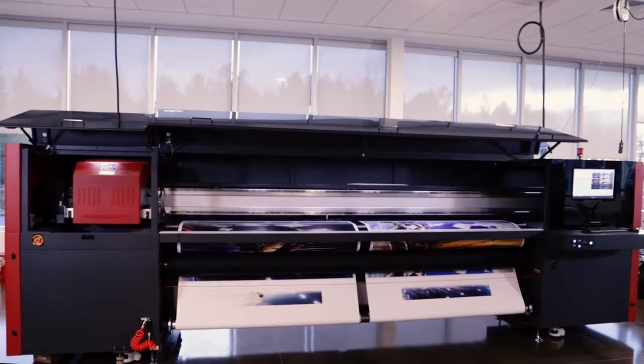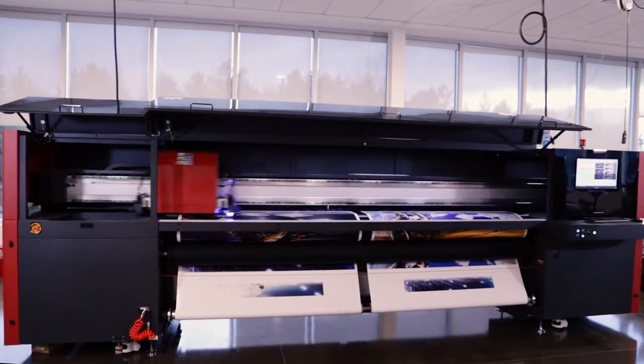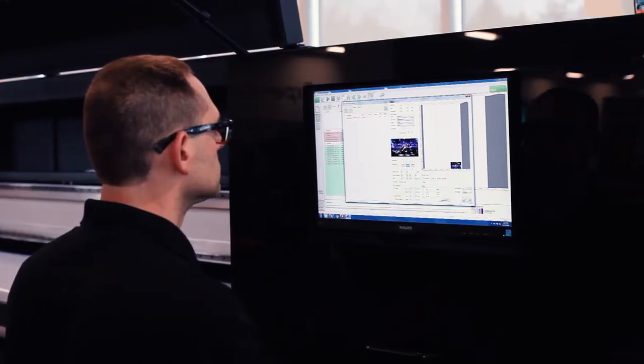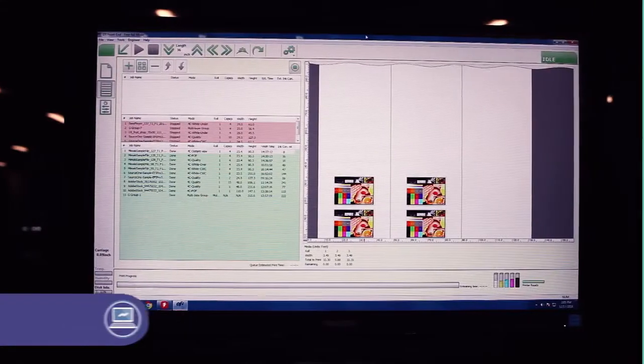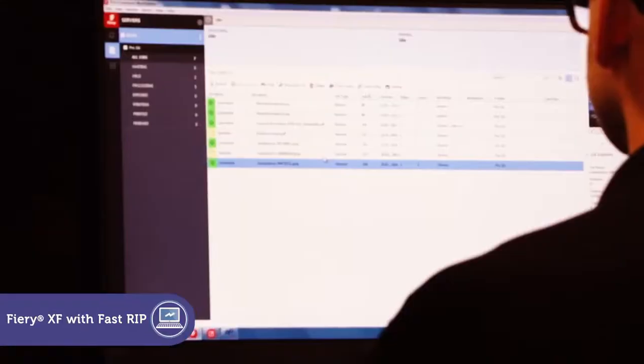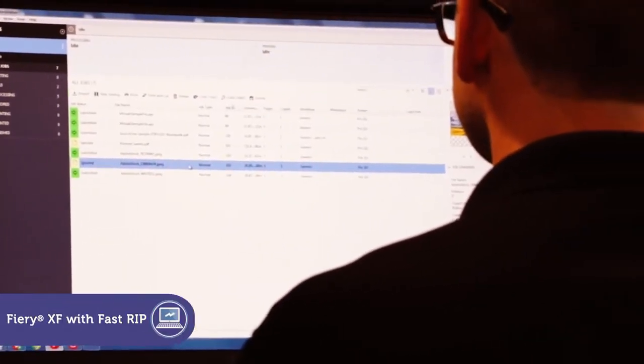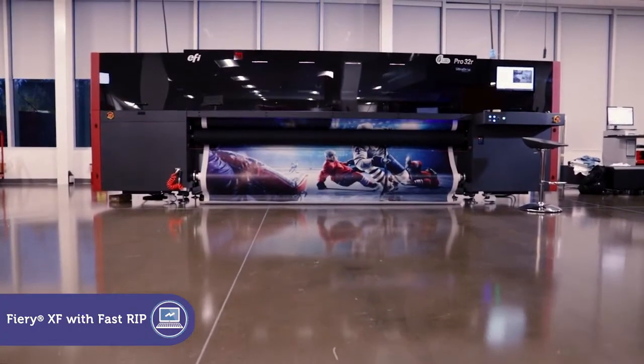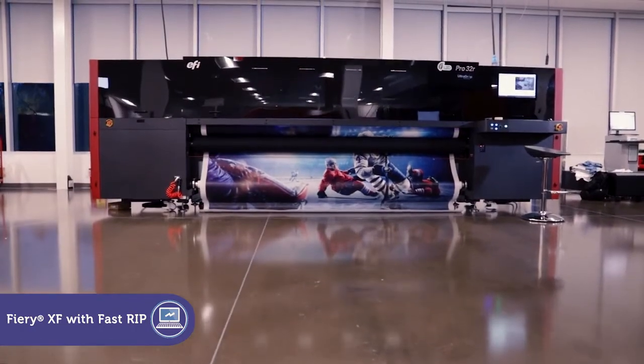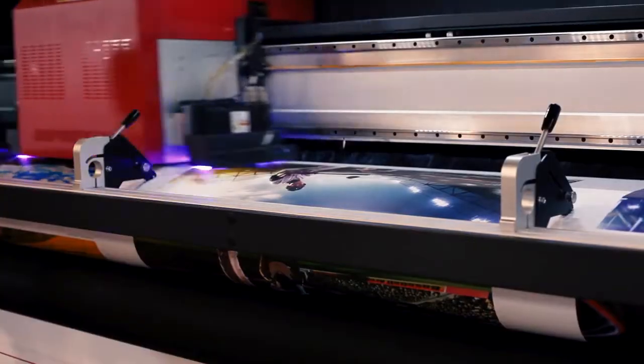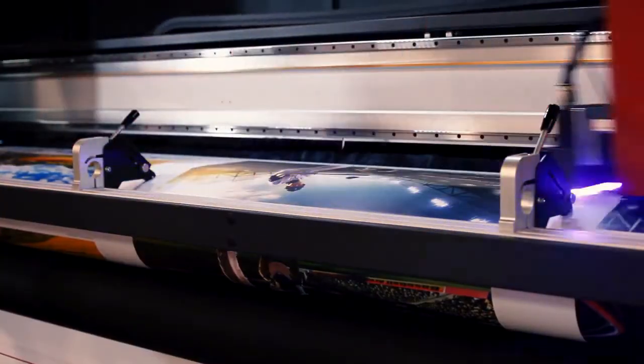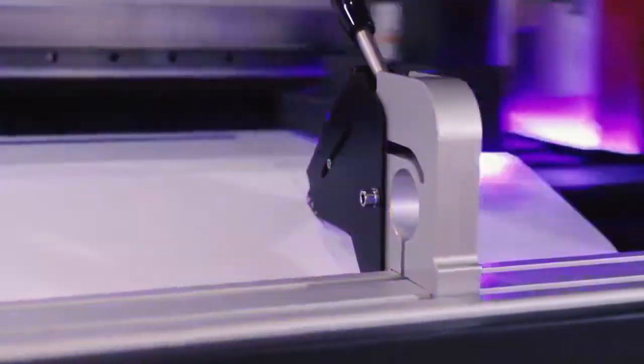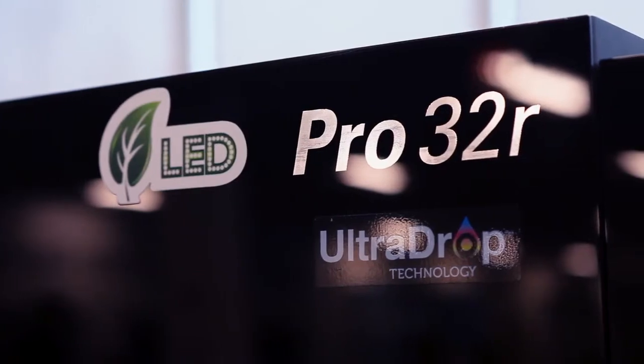The EFI Pro 32R also comes standard with a built-in Fiery XF digital front end with fast RIP technology and industry-leading color and print job management, providing the fastest way to achieve superior color and maximum productivity.